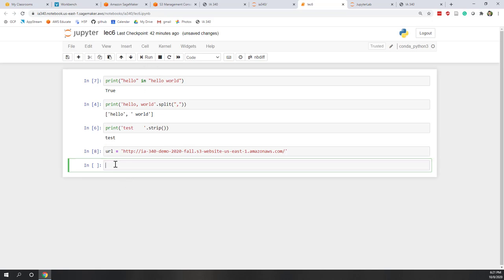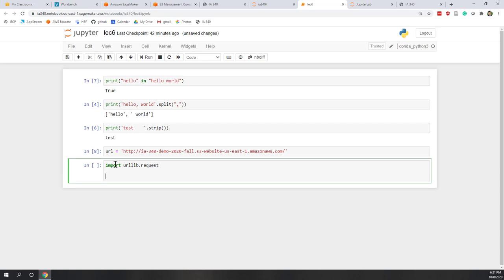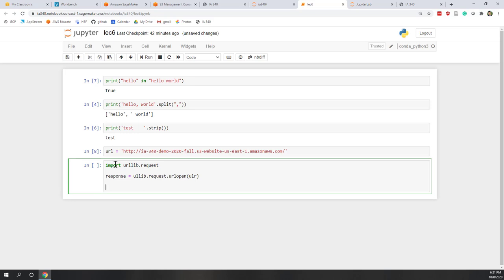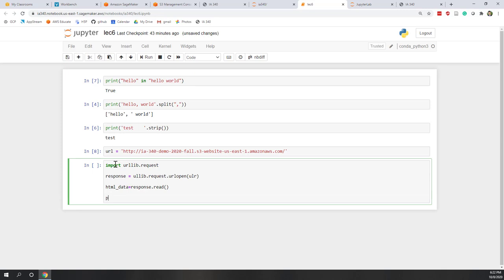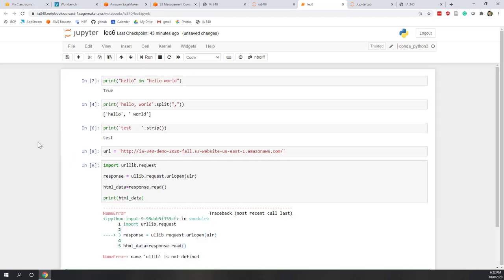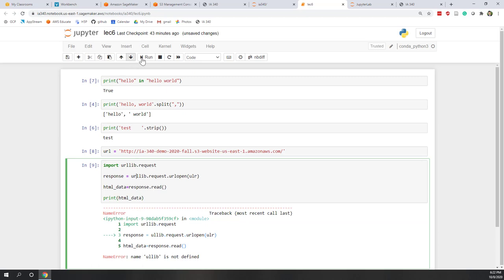And next, I'm going to import the request Python library. So import urllib.request. Then I'll use urlopen where I pass the URL to this urlopen function.